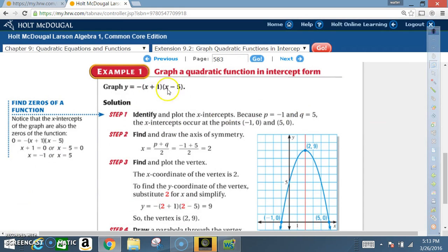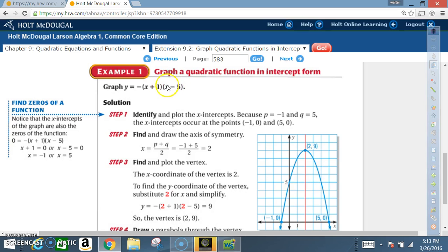A shortcut is to look at what x must be to make the function equal zero. Negative one plus one gives zero, making that factor zero. And positive five minus five gives zero, making that factor zero — so the whole function equals zero. That's the same approach we used back in chapter eight.